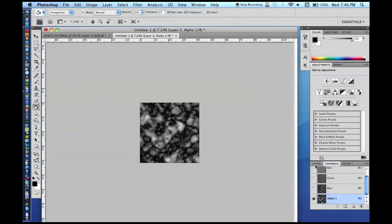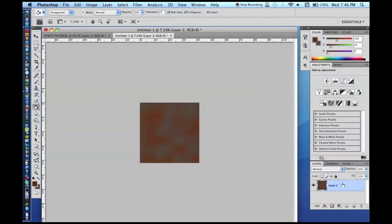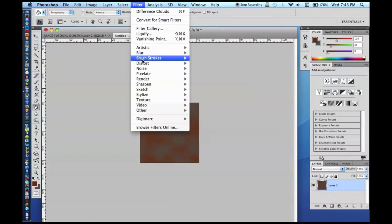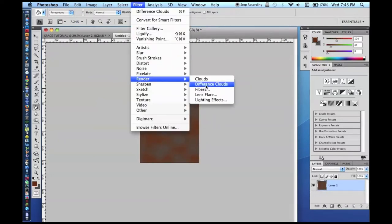Now I am going to go to Channels and make a new alpha channel. I am going to go Filter > Render > Difference Clouds. Do that a couple of times. This one you also want to transform to make it bigger. We are going to go back to this layer and go Filter > Render > Lighting Effects.